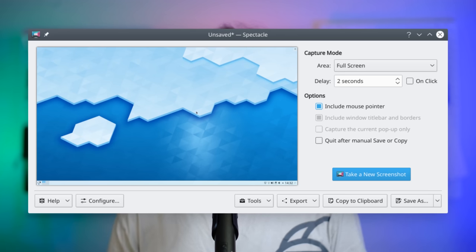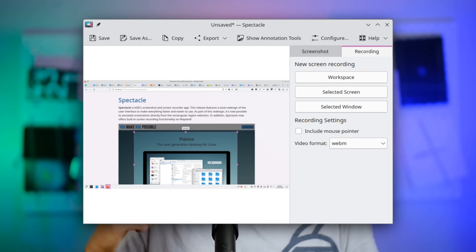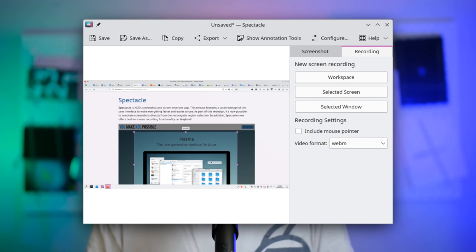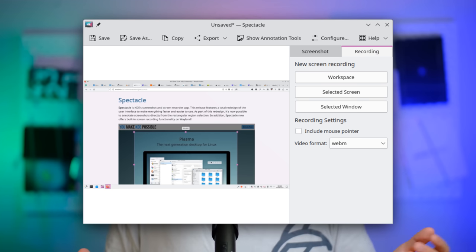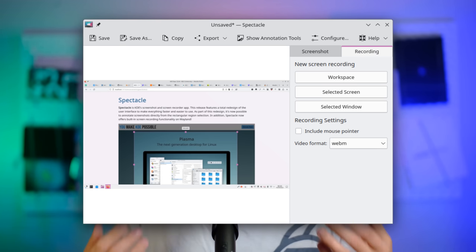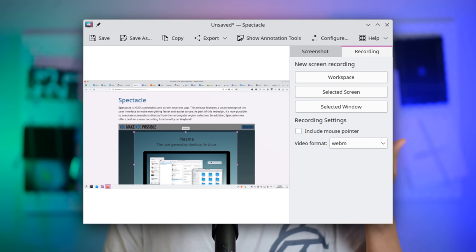The entire Spectacle application was completely redesigned from scratch. It also now has screen recording out of the box. Developer Noah Davis put a tremendous amount of work into it and the application now shines. It's now in QML and has a consistent and pretty header area. The right column has a screenshot and recording section, allowing you to select what to record — all screens, one screen, or one window — and also what file extension to save in.